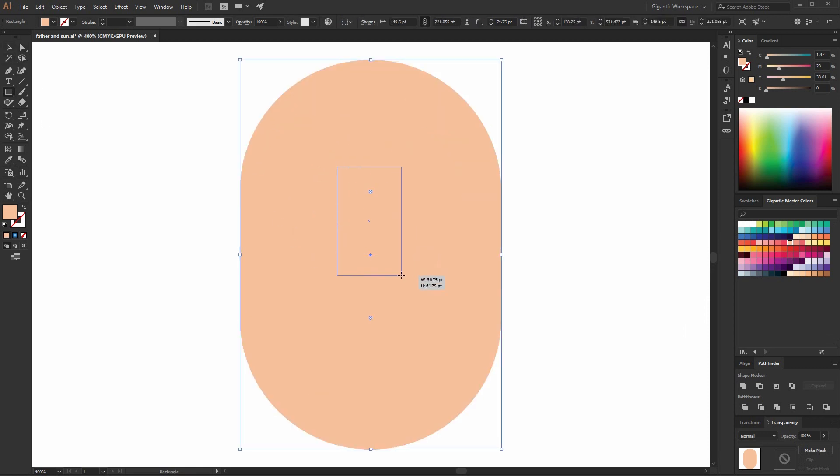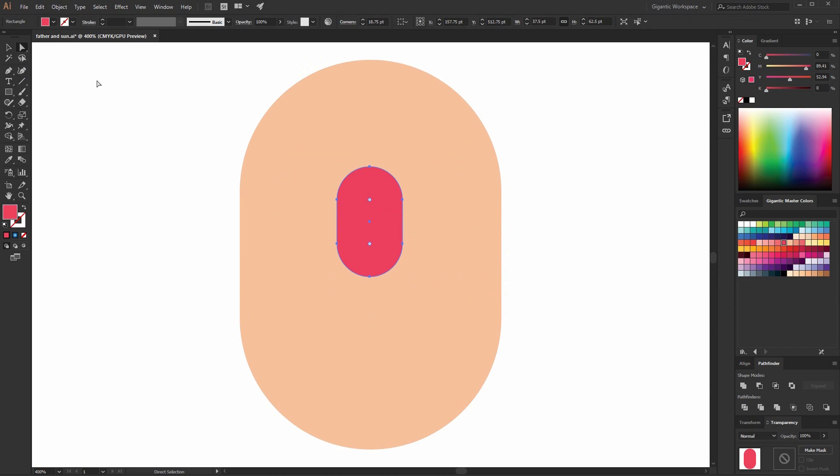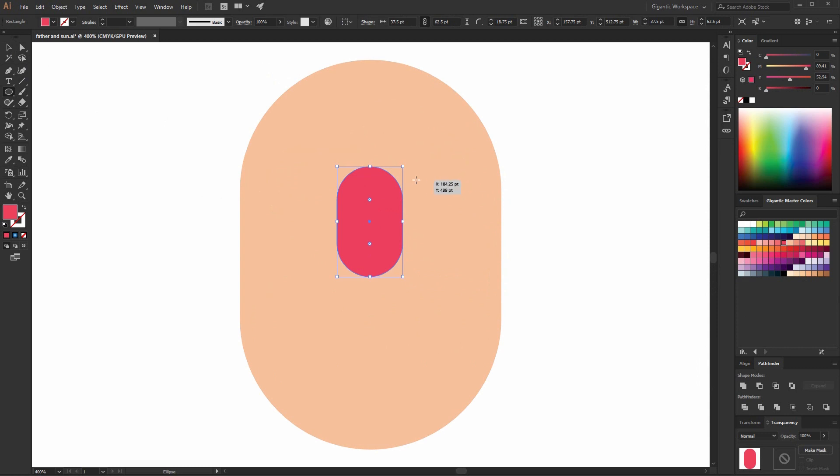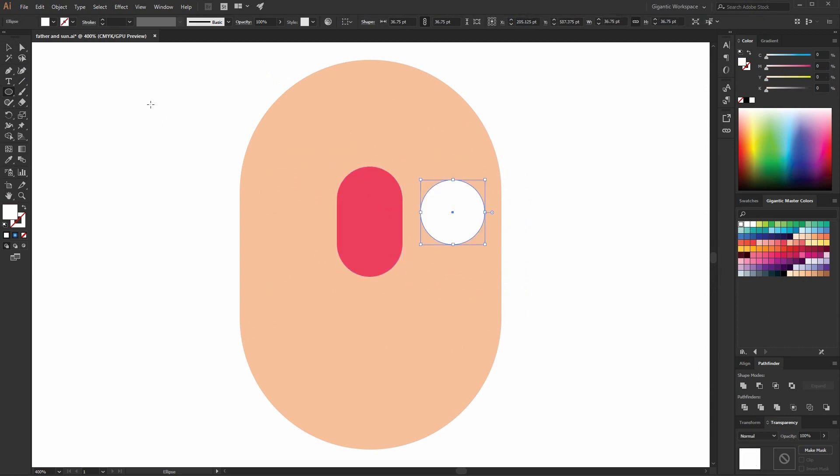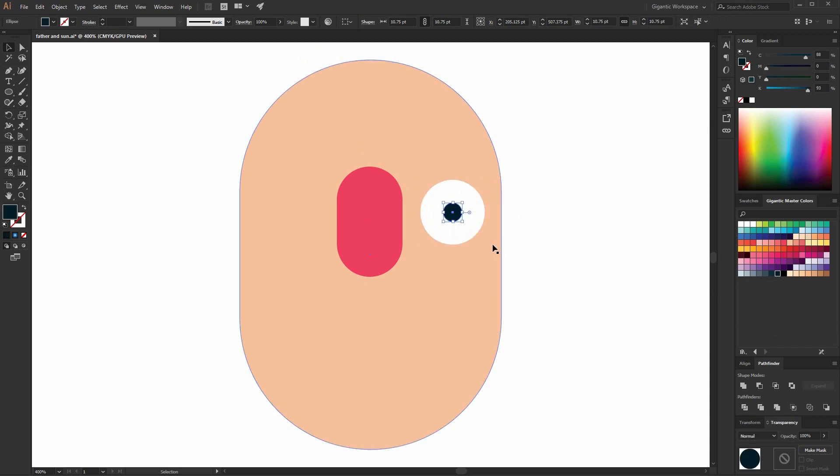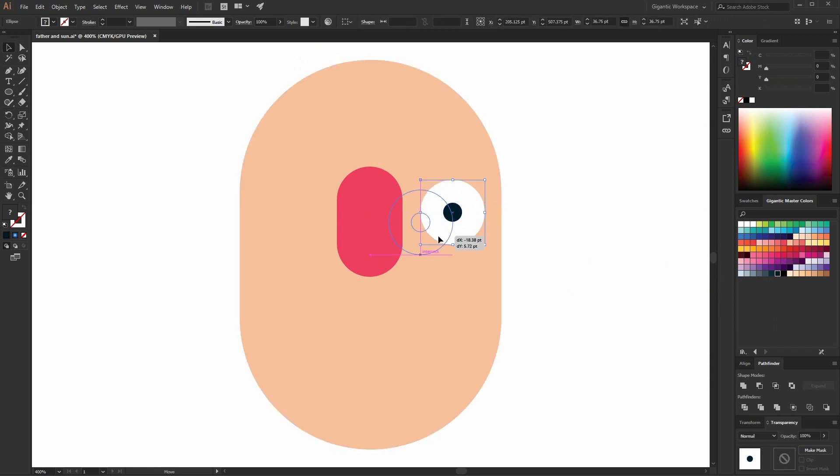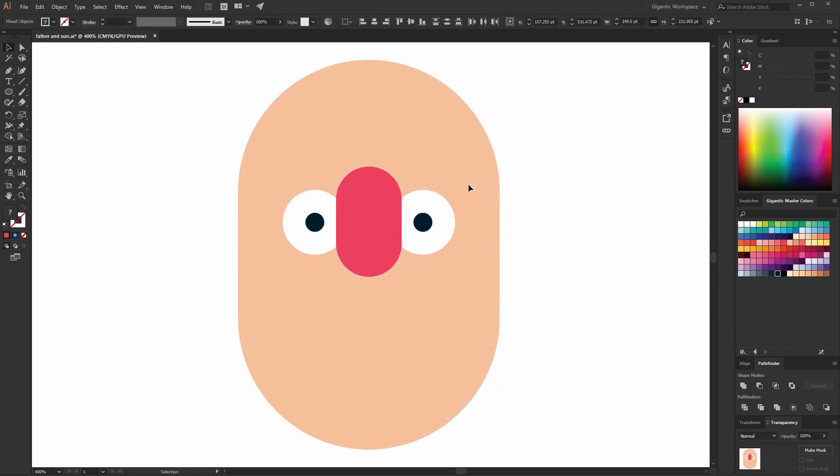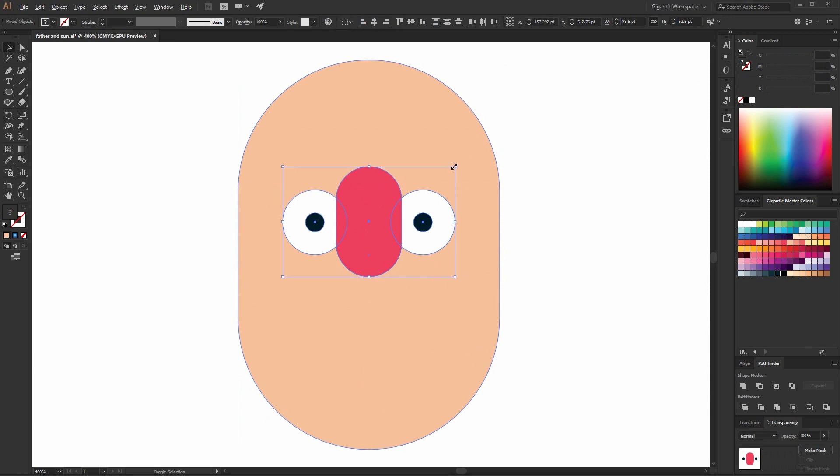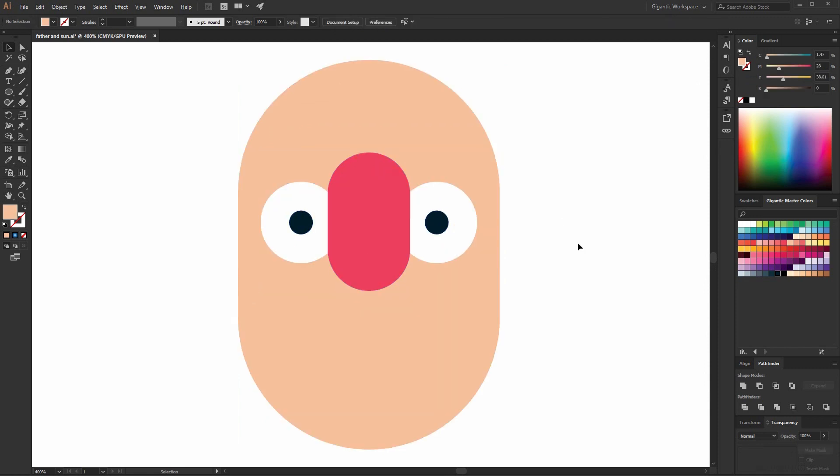And I will need one more rectangle for the nose and the nose will be red. Now use ellipse tool, just hit L, hold shift and draw the circle. It will be white. I will need one more circle but this circle will be black. And now I have the eyes. Now it's better.